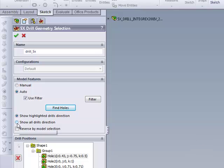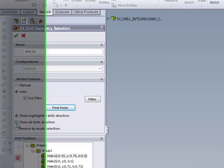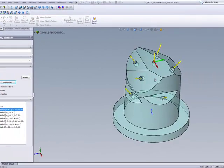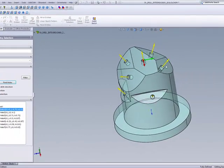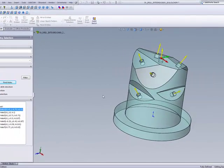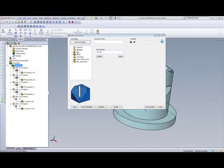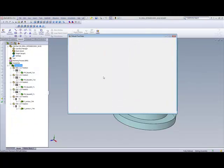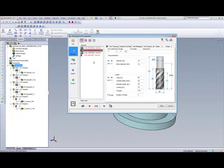I can also click on Show All Drill Directions. By clicking on Show All Drill Directions, I can see the direction of each individual hole. Next, I'll choose my tool — I'll be choosing a 10mm tool.